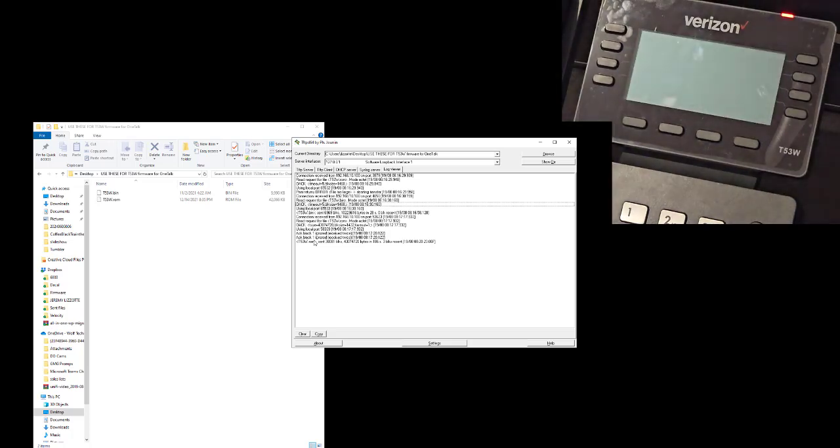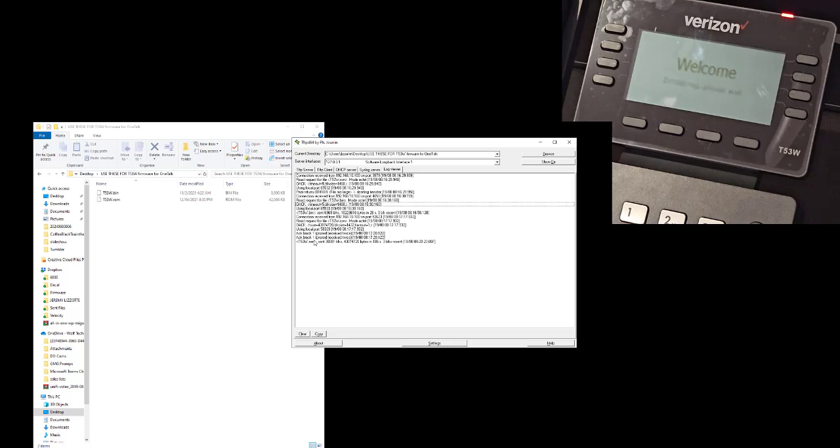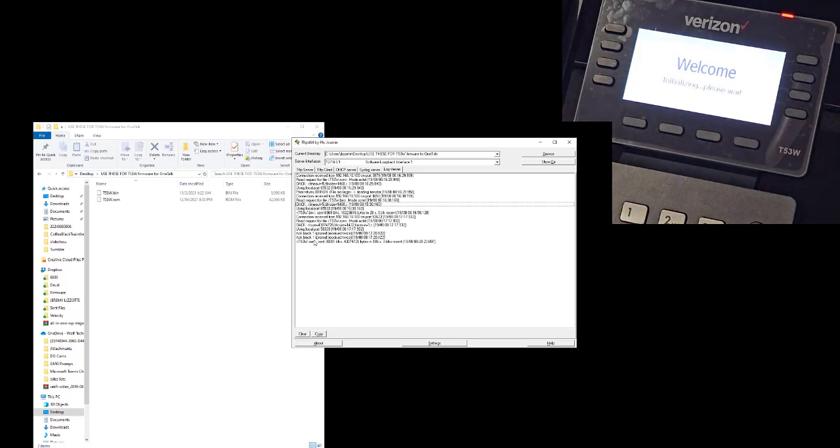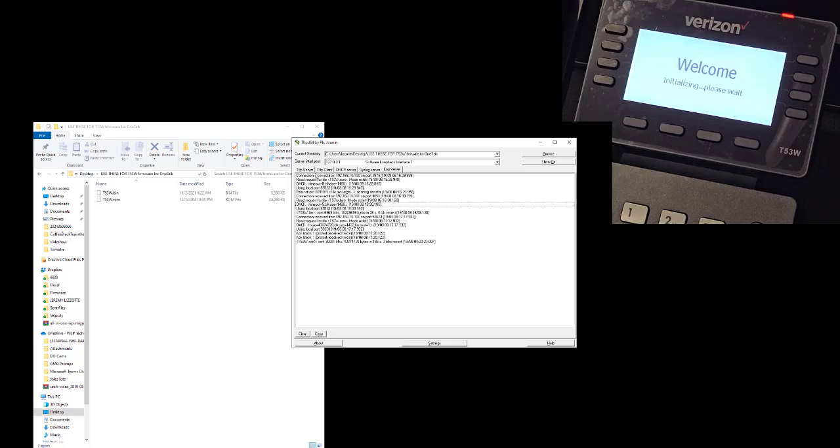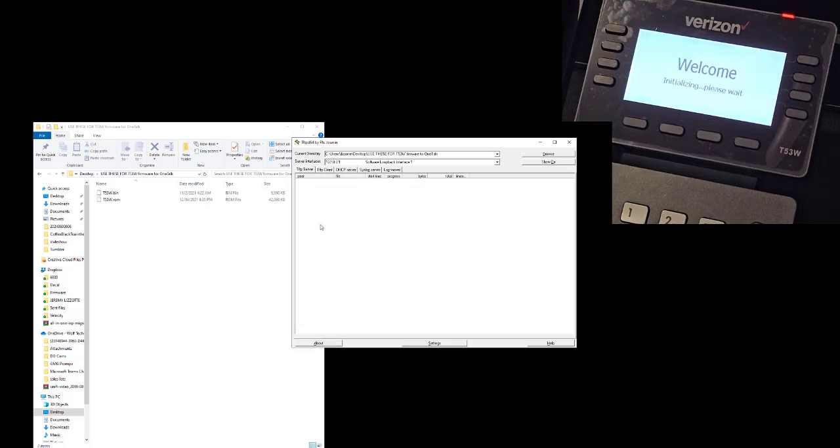As you can see, that completed that file and now the phone is rebooting right now. So now there's no more files in that folder.